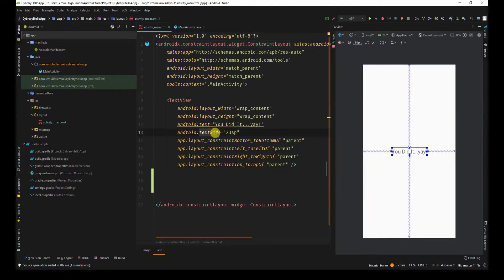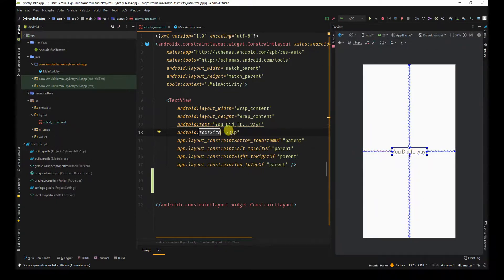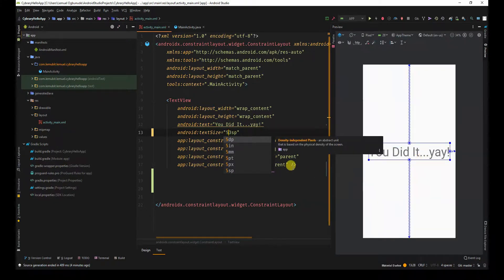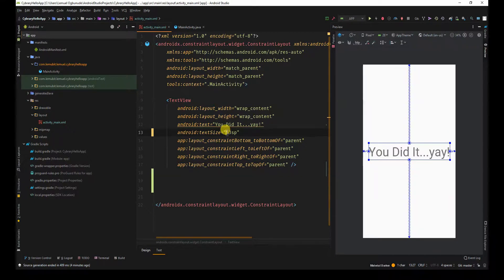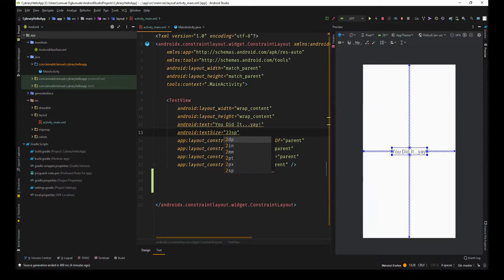Text size specifies how big the text is going to appear. If I turn this to 53, did you see how big it turned? If I turned it to just 3, now very tiny. I'll leave it at 23.